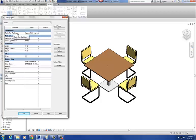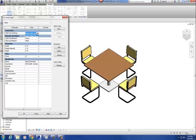Over here in parentheses it says parking. Parking, if you remember, is the category that we changed our table top into. So it's under the parking category. Any family that I load in here from this point on that is part of the parking category will show up in this list.